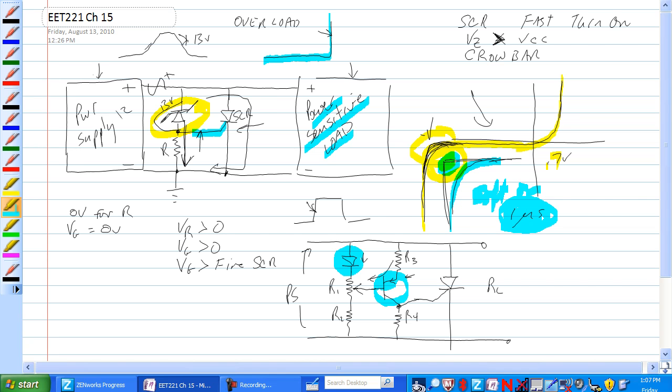This transistor adds a little gain to the circuit. Let's have a look at what happens here. As voltage is normal, this is above in voltage, and the transistor would be off.